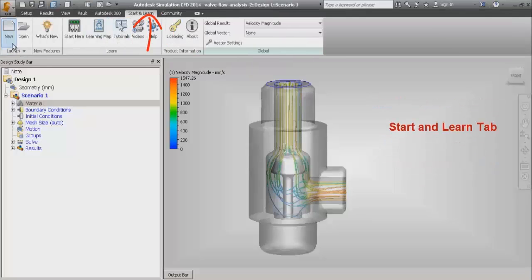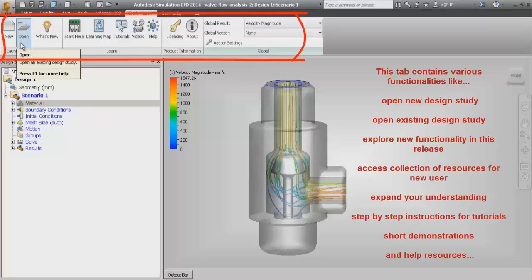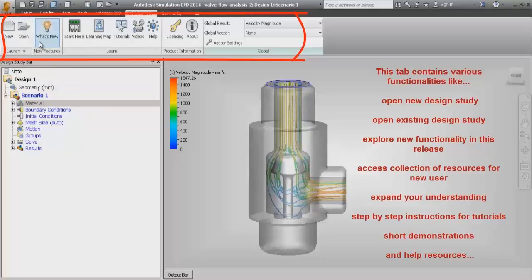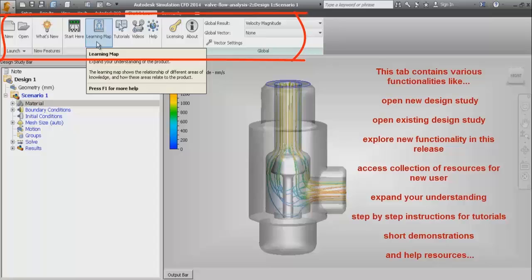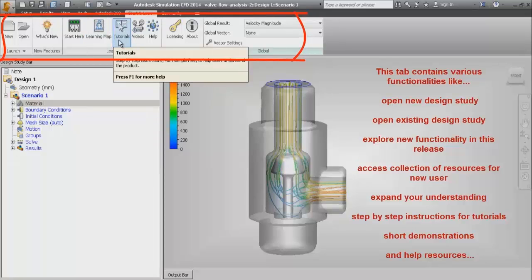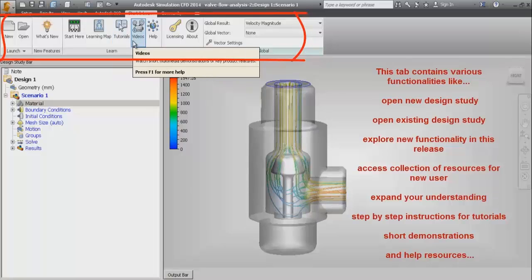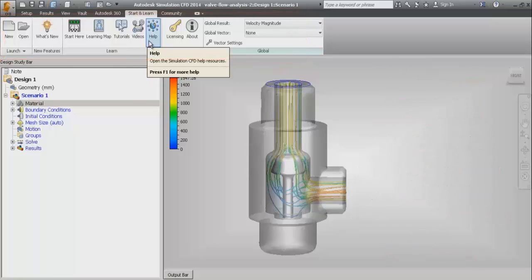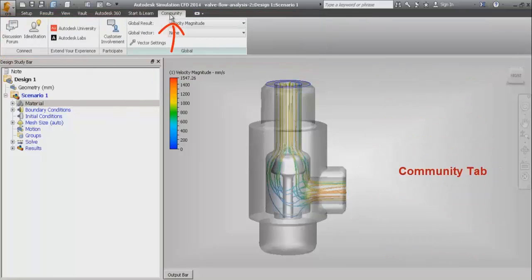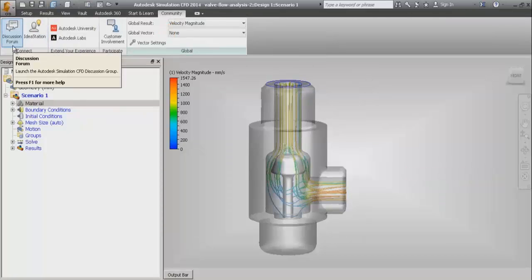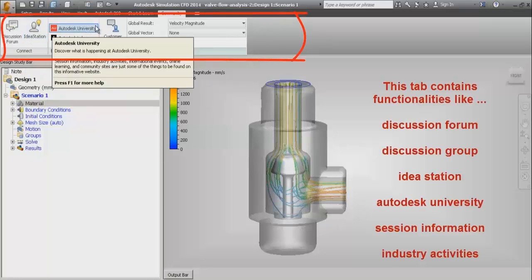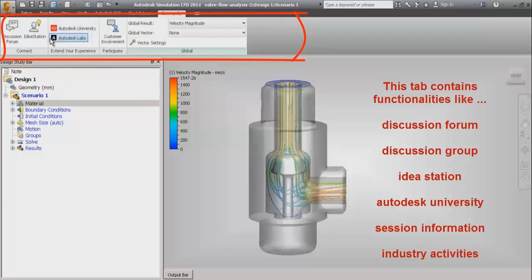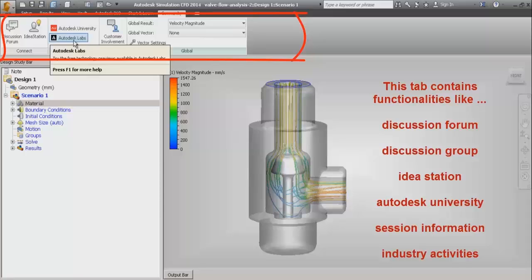The next tab is the start and learn tab. This tab contains various functionalities like open new design study, open existing design study, explore new functionalities in this particular release, access a collection of resources for new users, expand understanding of Autodesk Simulation CFD, step-by-step tutorials, demonstrations, and help resources. The last tab is the community tab which has different features like discussion forum, discussion group, idea station, Autodesk University, session information, and industry activities. This is all about the graphic user interface of Autodesk Simulation CFD software.